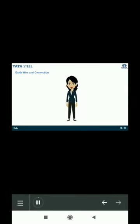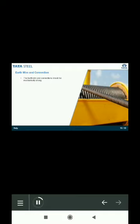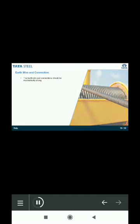Now something about earthing connections. There are some specifications for the earthing wire and connections as well. So firstly, the earth wire and connections should be mechanically strong. Next, you all know that electrical equipment are connected to earth using two types of conductors: naked wires and insulated wires.